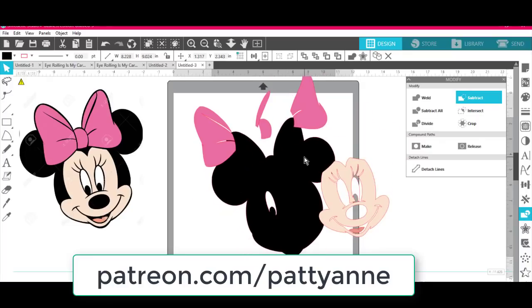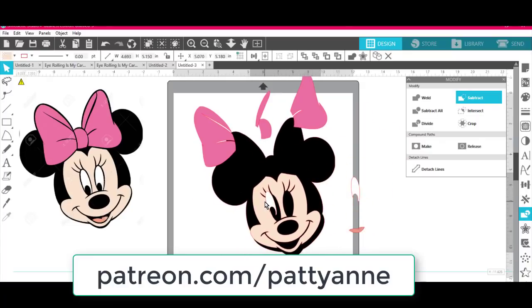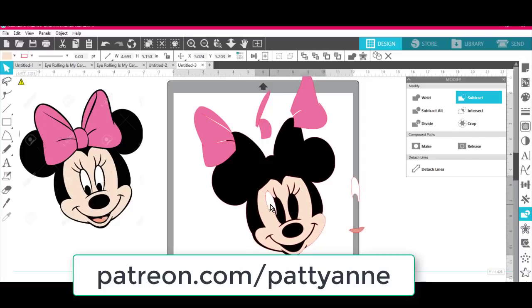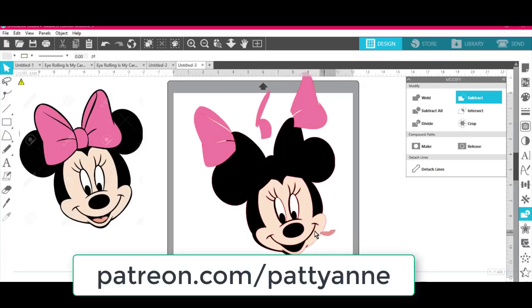This is something that we can do in Silhouette Business Edition for Cricut. You can do it. You don't have to have the Business Edition if you have a Cameo machine. But for Cricut, you have to have the Business Edition.